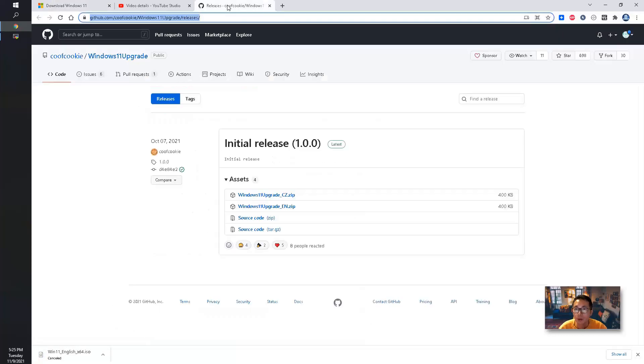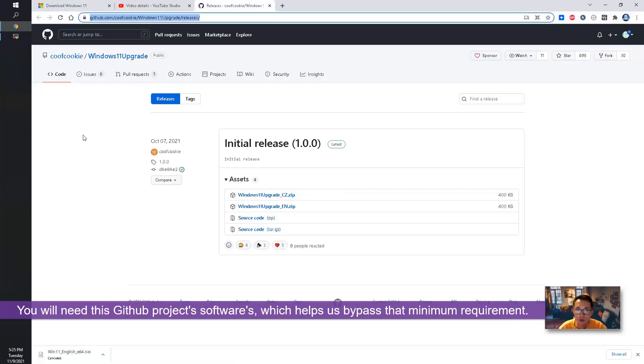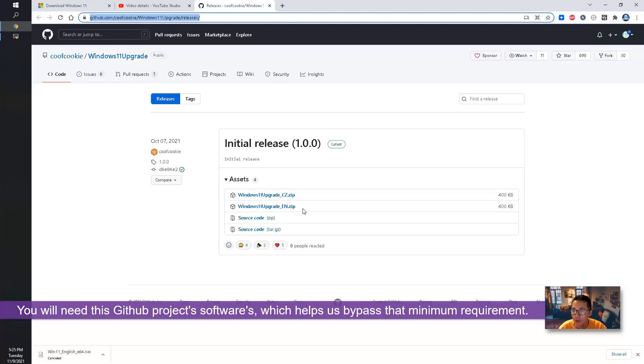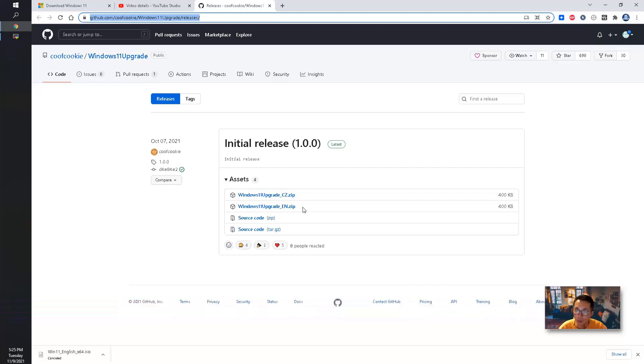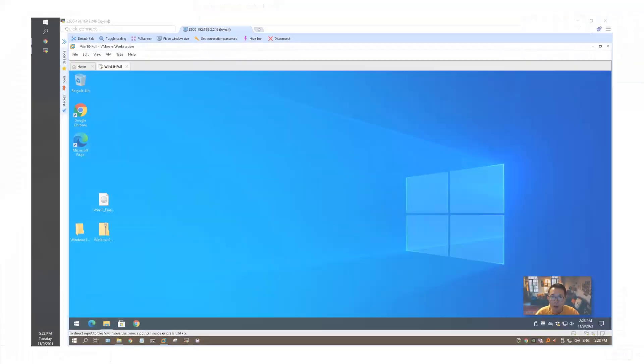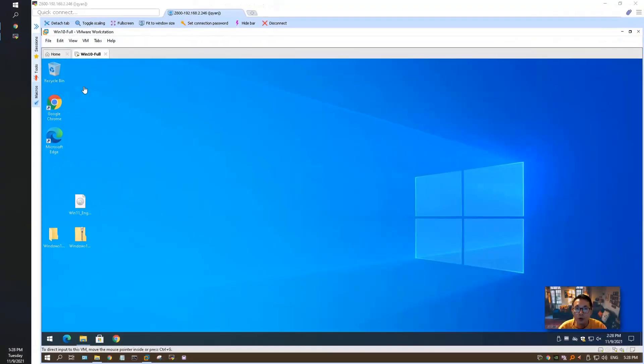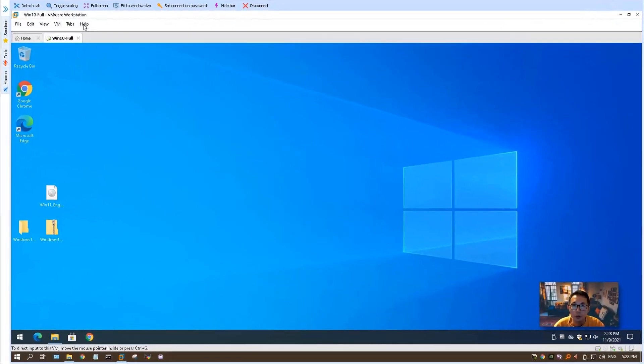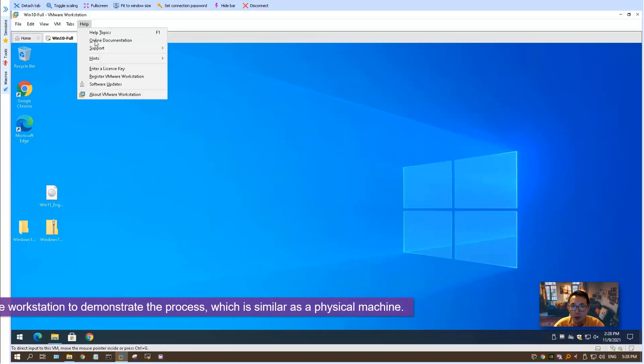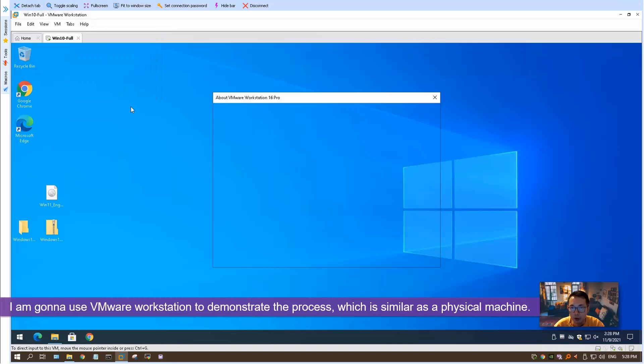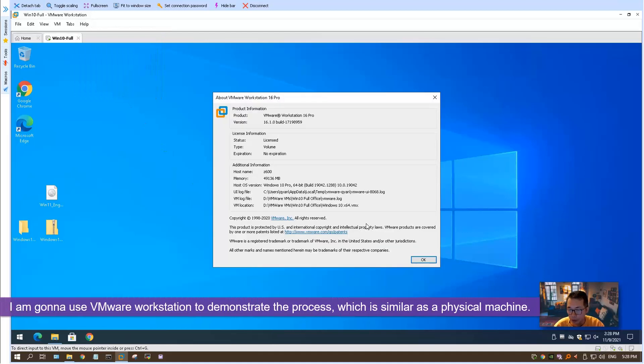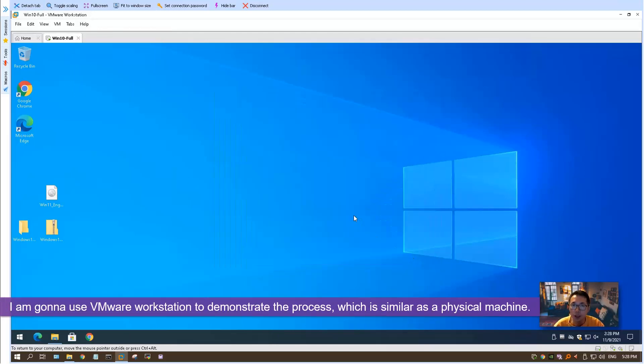We will need this GitHub project's help. There's a Windows 11 upgrade. You download this small software, 400 kilobytes. That's going to help us to upgrade from Windows 10 to Windows 11. I'm going to use my VMware workstation to demonstrate the process. It's going to be the same as you are using your physical machine.